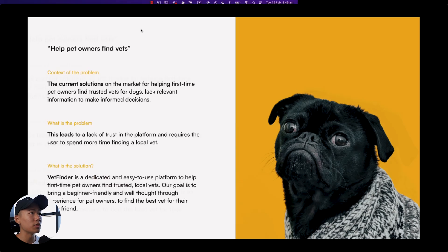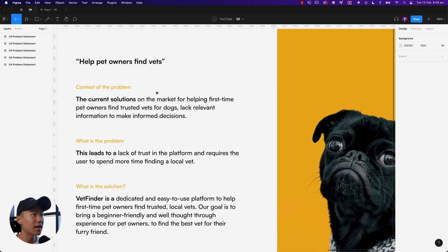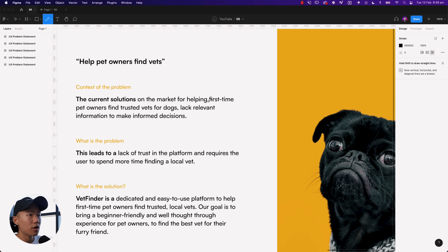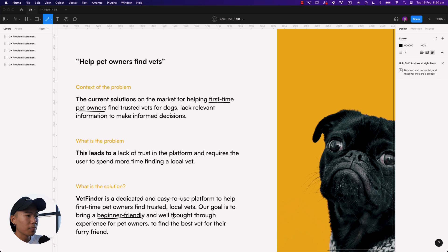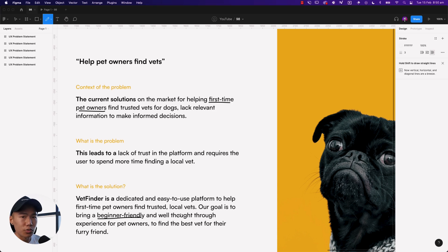If we pop into the Figma file, you can see that we have targeted first-time pet owners as our audience. We could have generalized and said 'pet owners' as a general audience, but because we are using specific keywords like 'first-time pet owners' and in the solution we are saying 'beginner-friendly,' then we could make a strong case around making this experience very beginner-friendly, using words that are easy to understand and making things very simple to use.